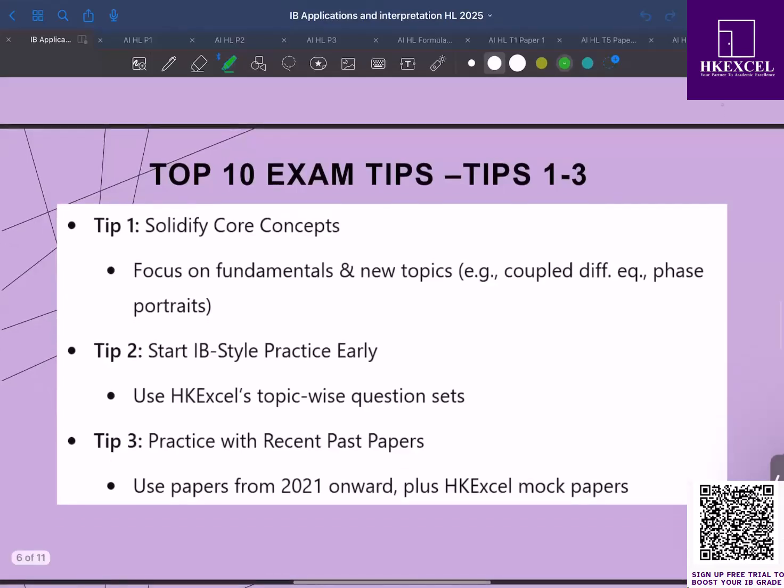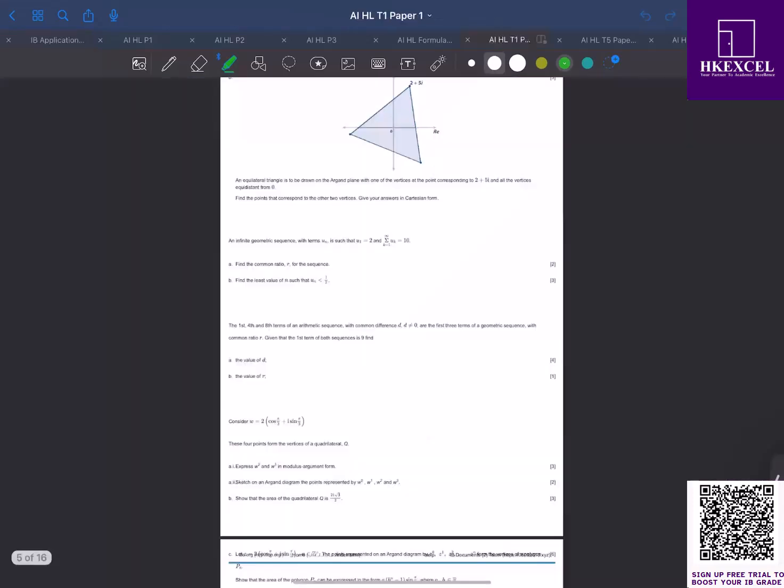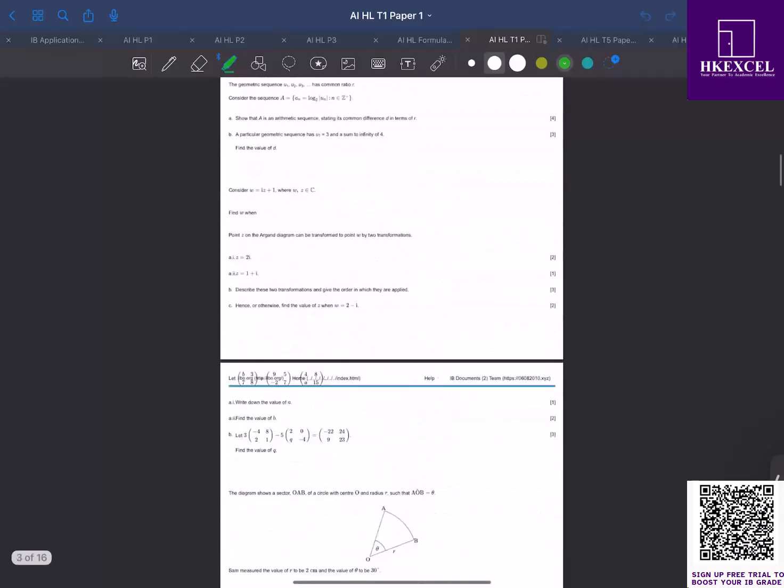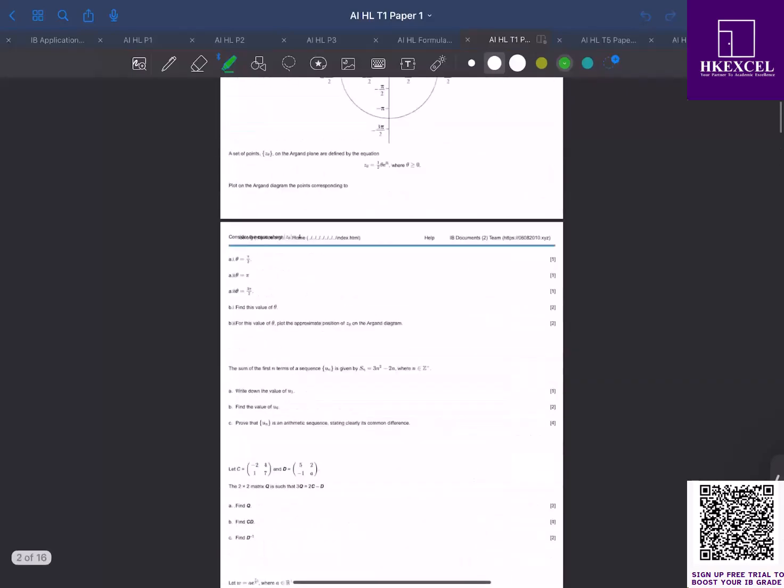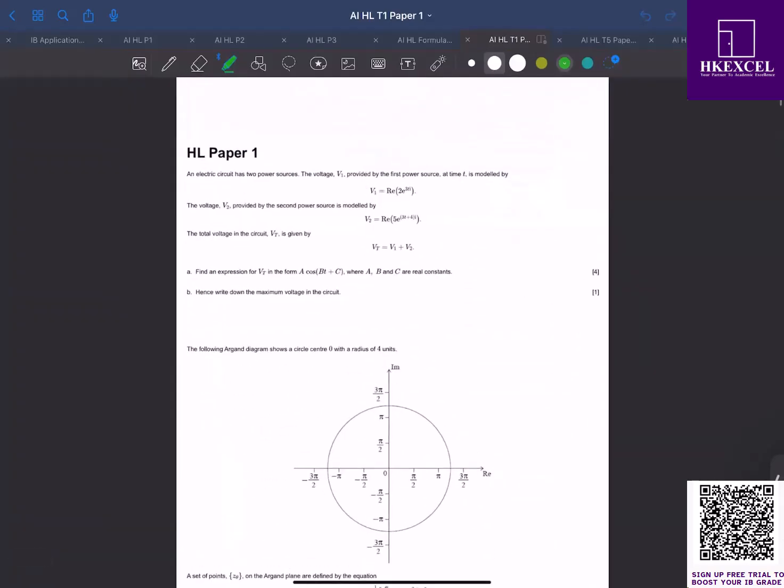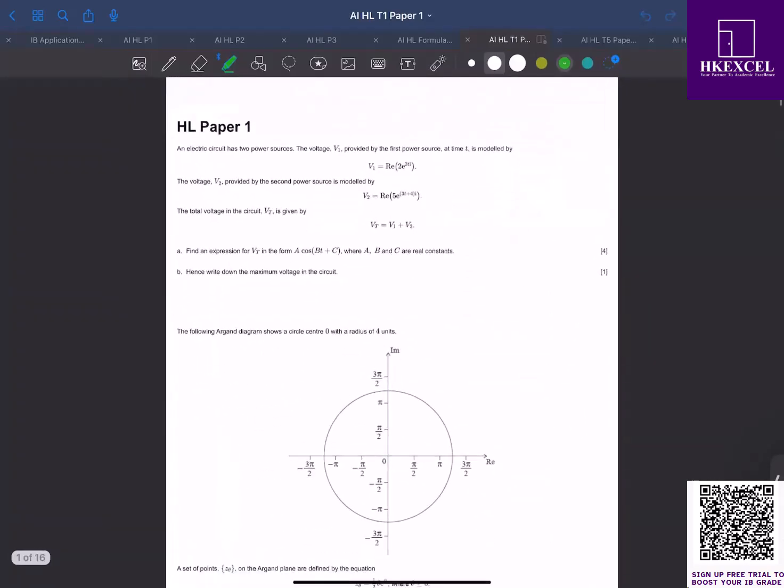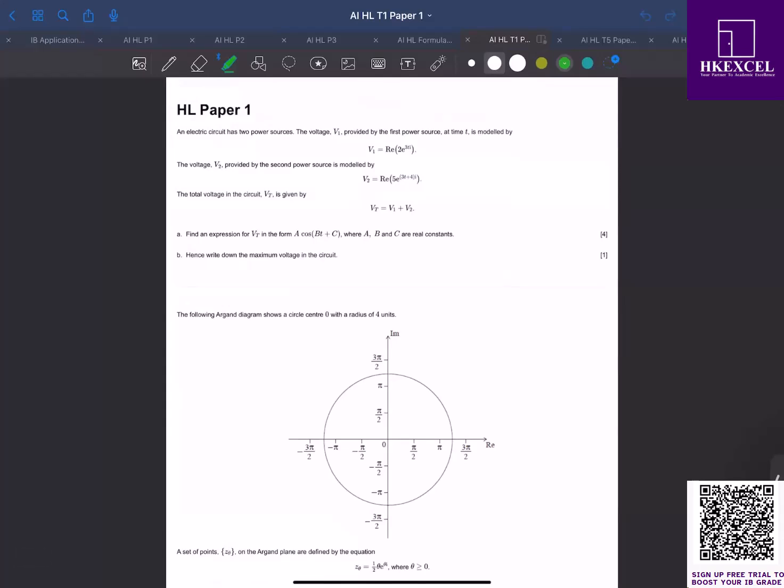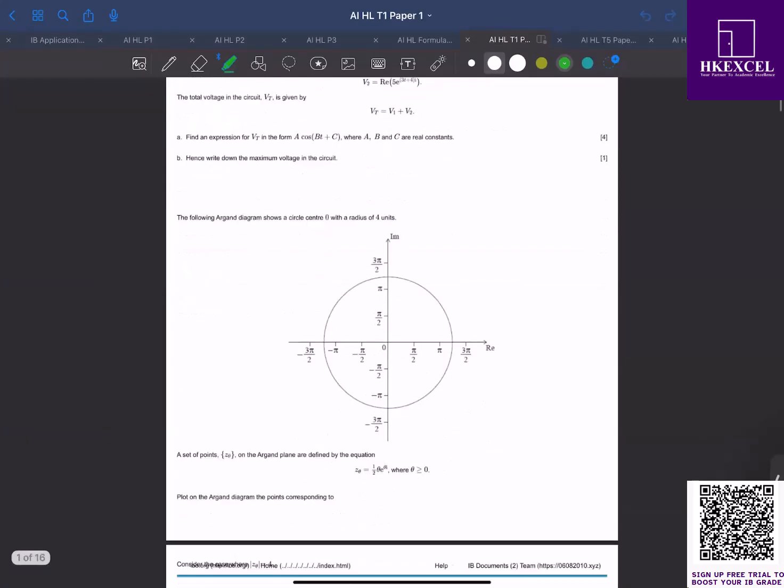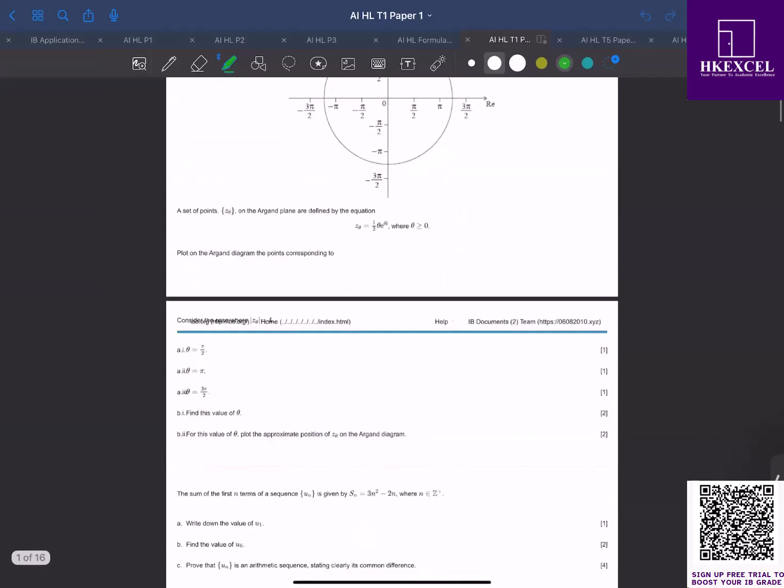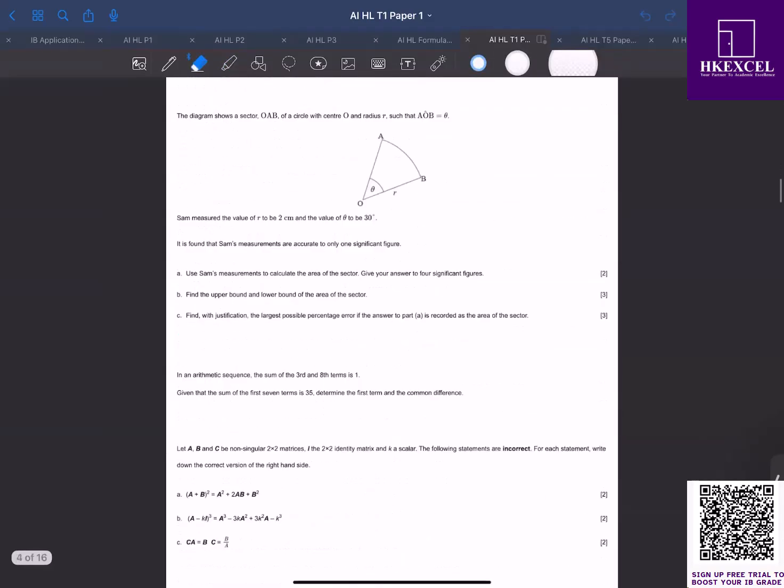Tip number two: start with IB style questions. Start practicing as early as possible. If you begin practicing IB style questions, you will be more familiar and confident with the questions. Now at HK Excel, we have our topic-wise question sets that mimic the real exam style questions. If we look at topic one, paper one style questions here, you can see that this first question is about complex numbers application.